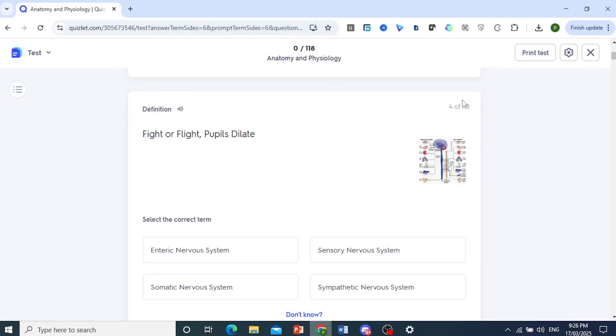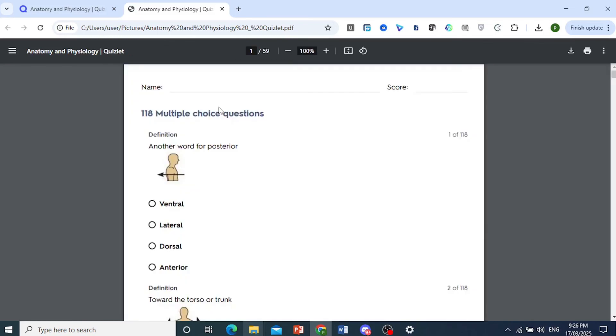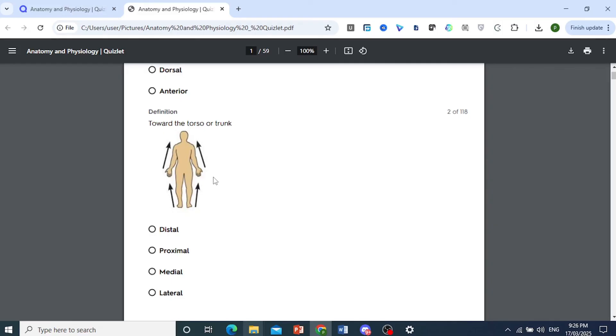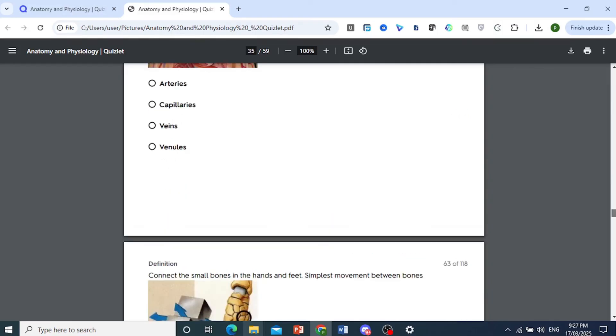And open this up in a new tab just to show you. Here it is. I'll open this up in a new tab. And I'll just wait for this to load. And there you go, guys. That is how you download your Quizlet flashcards.